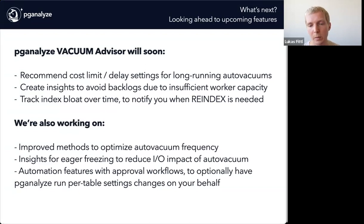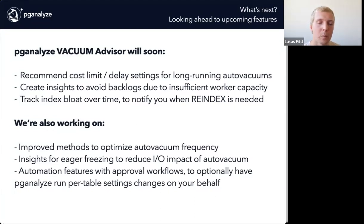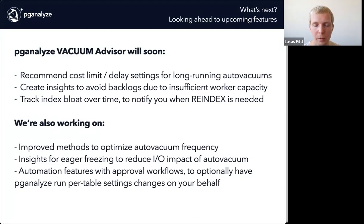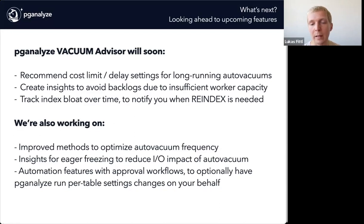Longer term, we are working on improved methods to optimize autovacuum frequency. One of the most important actionable things we can give you is that you should run autovacuum more often because it reduces IO. We've started with one insight on that but there's more context and additional situations we can cover. We're also working on an insight to help you perform eager freezing in some cases, by using the vacuum_freeze_min_age setting on particular tables to freeze more early, reducing IO impact over time. And one thing still in the sketch phase: we're looking into automating some of those things if you want. You're in control, but sometimes per-table tuning gets tedious. One of the things we're looking at is automation features directly in PG Analyze with an approval workflow, so you can apply settings without logging into the database — you can have PG Analyze control that for you. You'll hear more about that probably next year.